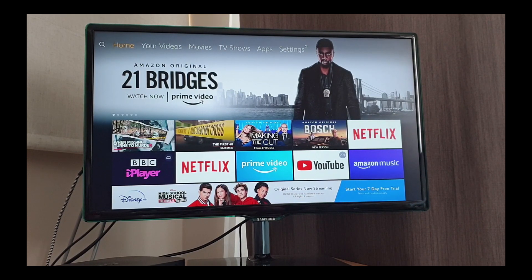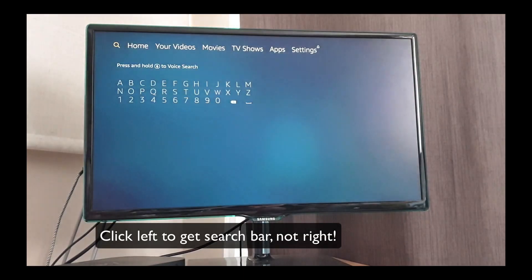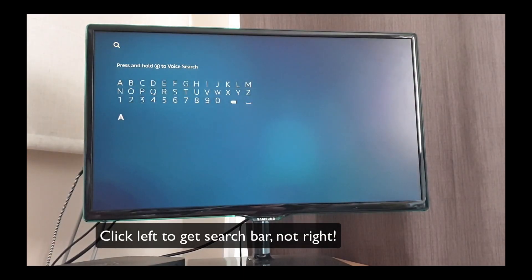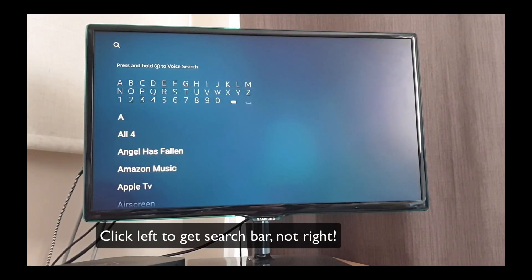So first of all, click right to get your search bar up and search for Air Screen.